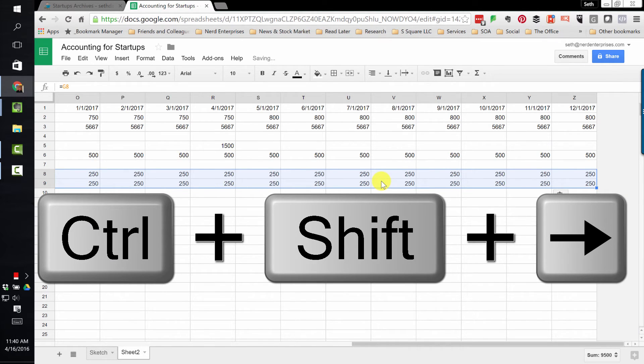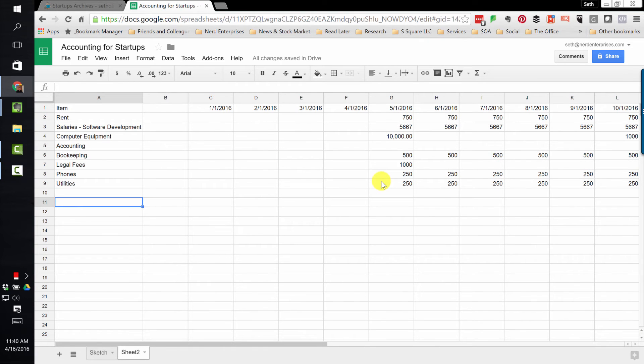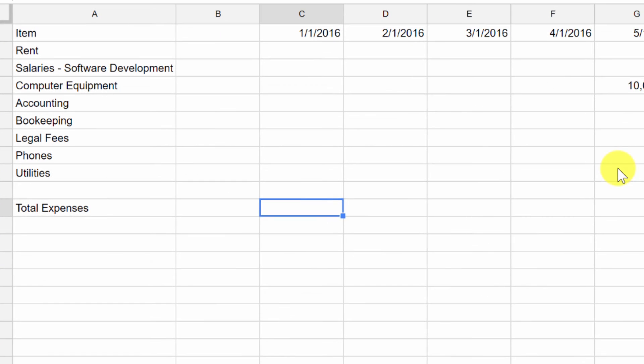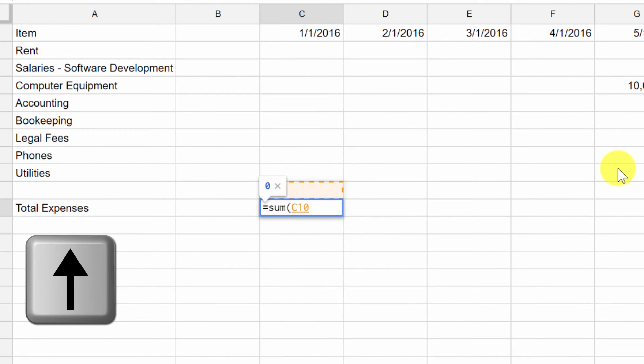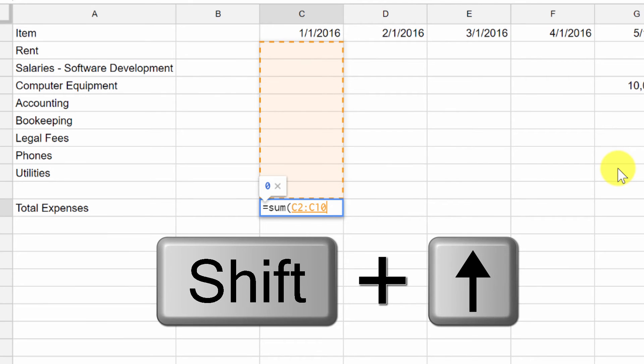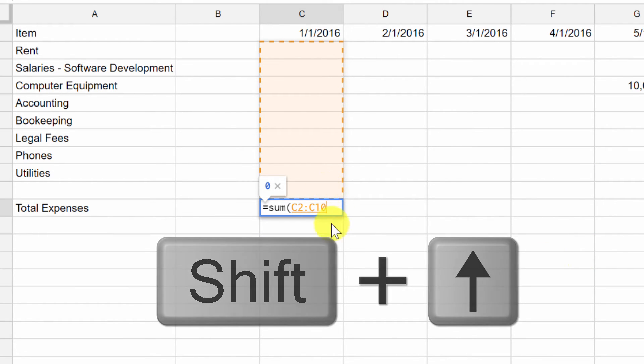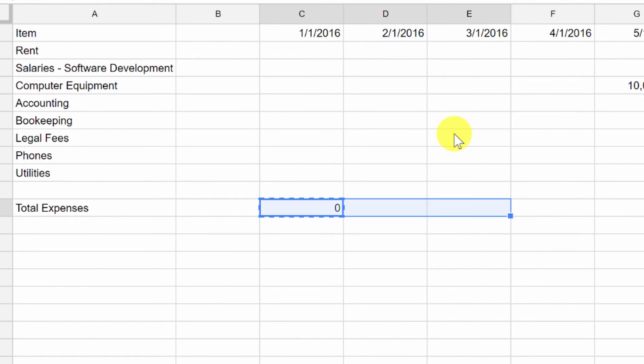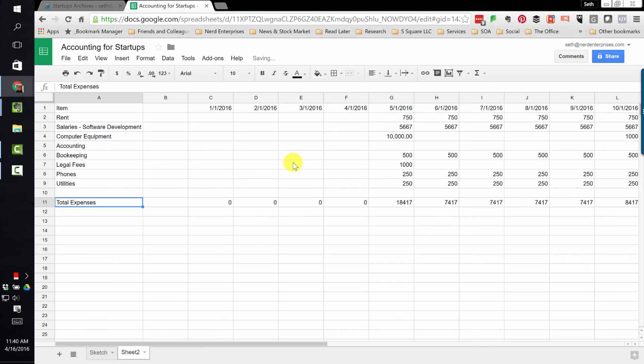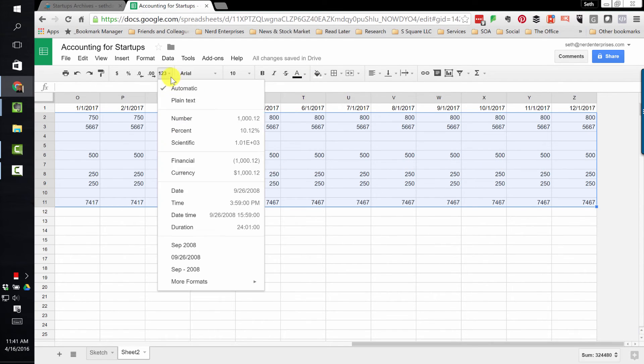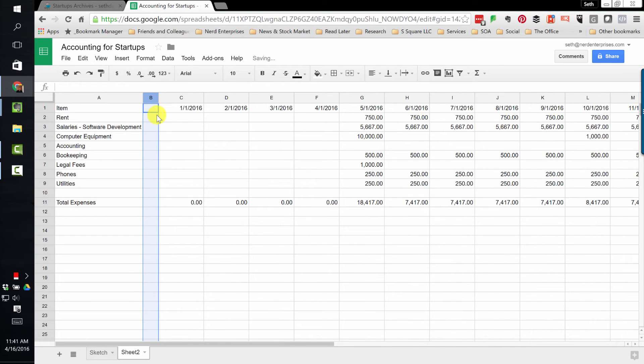Now let's see what my totals look like each month. Equals sum, open parentheses, up arrow, shift up arrow. That's how you select a range. The first up arrow got you into the cell immediately above where you're writing the formula. Then shift up arrow anchored it from where you were to the top so you can select the entire range. Close parentheses, enter. This way I'm showing you how to write the formulas quickly.